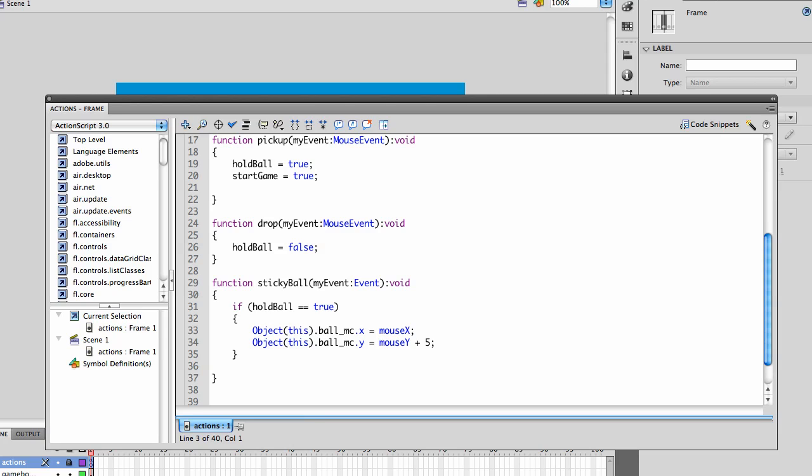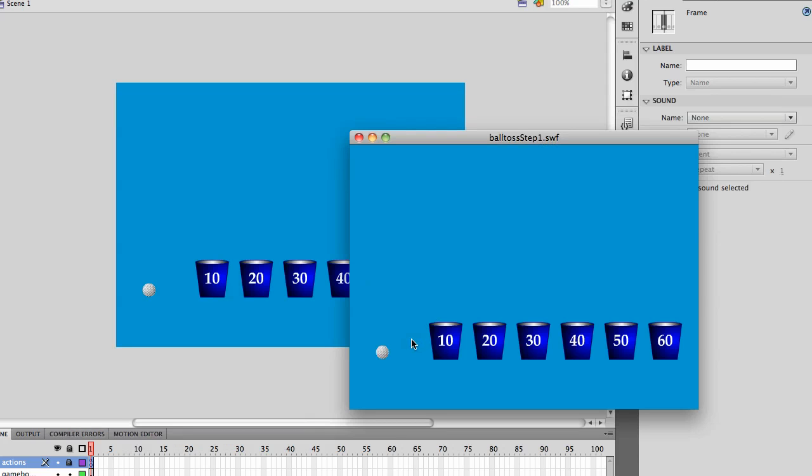Let's give it a try. I should be able to pick up and move, and when I let go of the mouse, at this point, the ball just stays where I leave it.